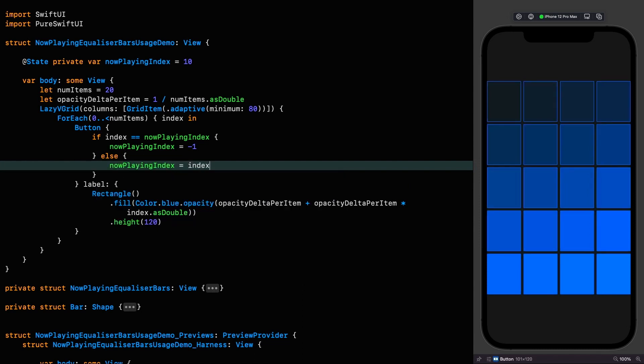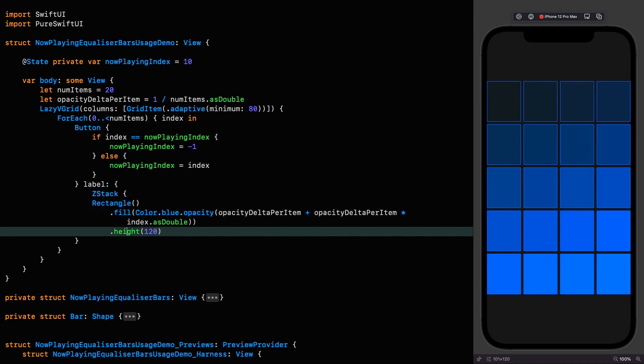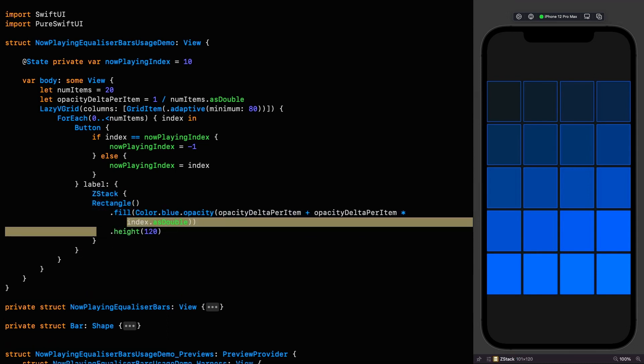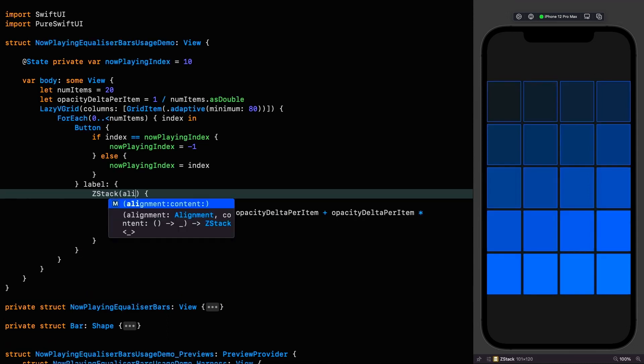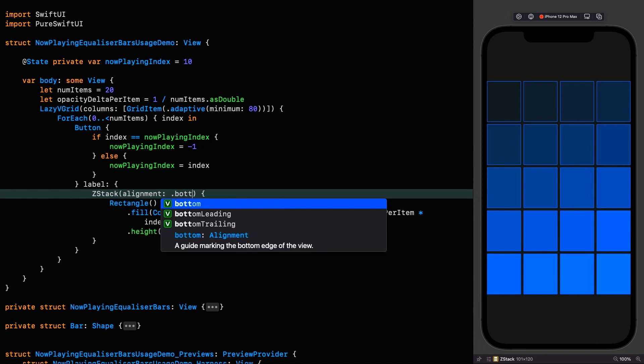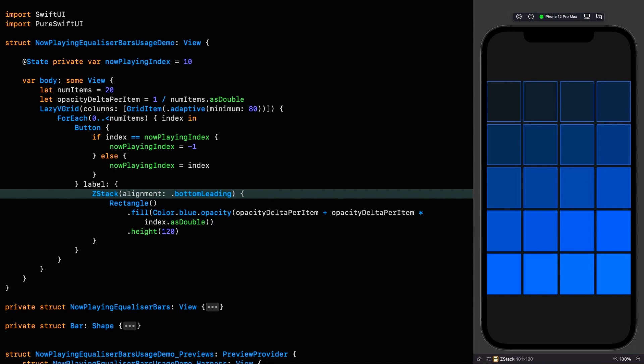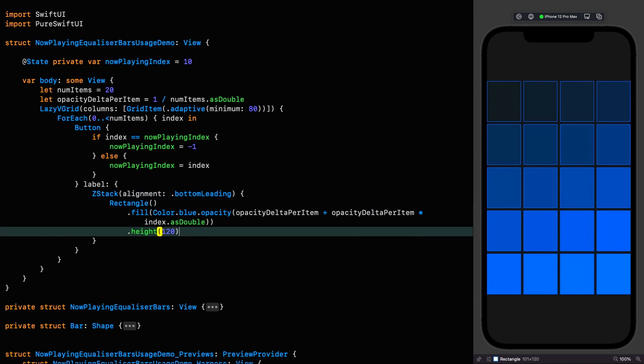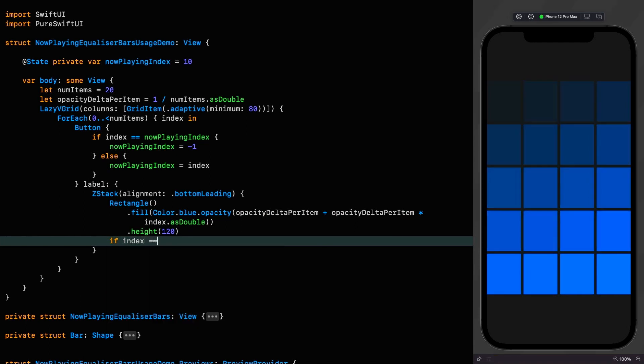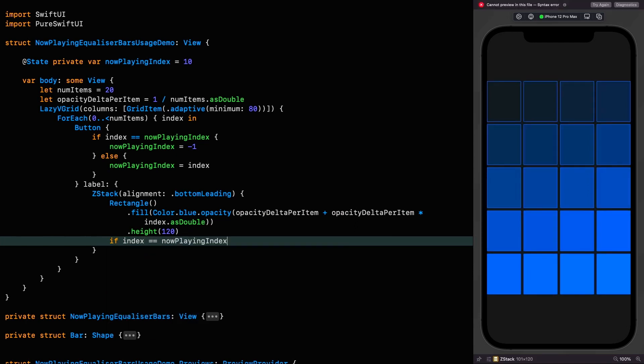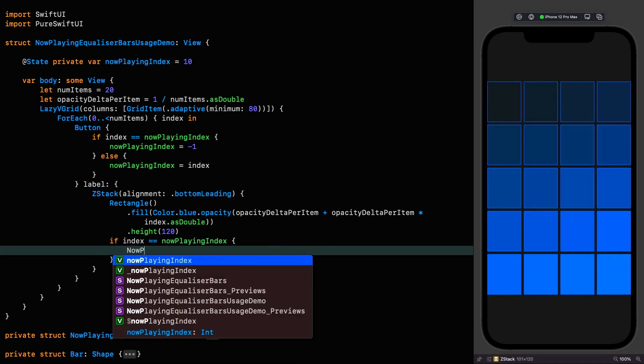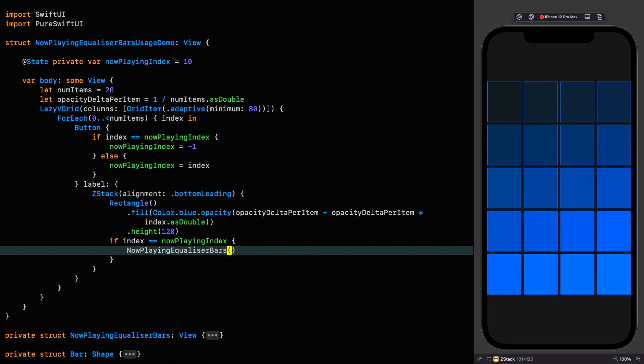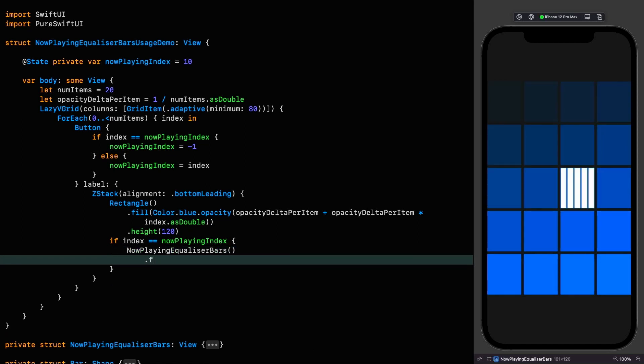So at this point the now playing index state will be equal to the index of the selected item and we need to use that to stick on our shiny new now playing overlay. To do that we can put the rectangle in a z stack and let's set the alignment to bottom leading. And then on top of the rectangle we add our overlay on the condition that we are currently the now playing index. If index equals now playing, now playing equalizer bars. And we'll give that a frame of 20.